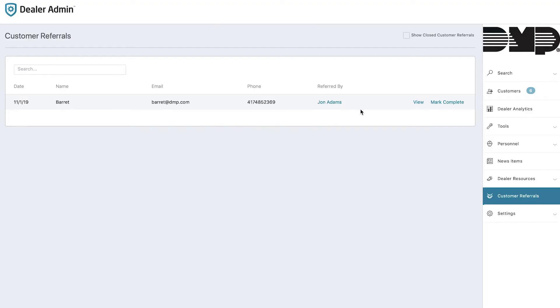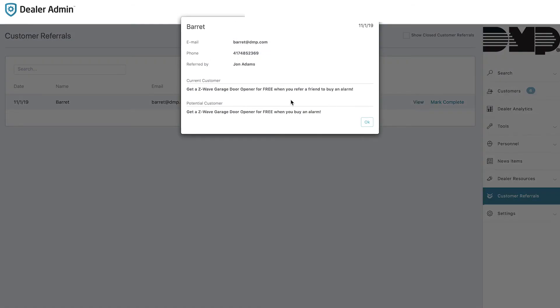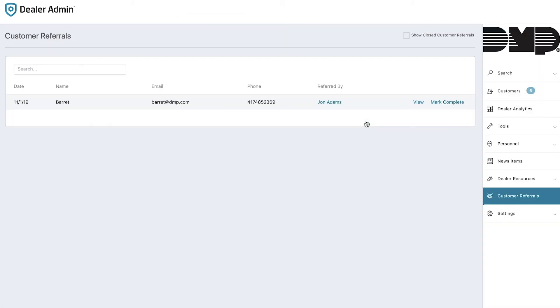Because you may change your promotions from time to time and a customer may refer someone to you but that person not respond for weeks, it's important for you to be able to see exactly what promotion they responded to. Under the view section under customer referrals, you're able to see what was promoted to your current customer as well as what the potential customer responded to. So you know that the customer that referred them should get a Z-Wave garage door opener for free if the potential customer purchases a system. You can also go to the system of the customer that referred them right there.